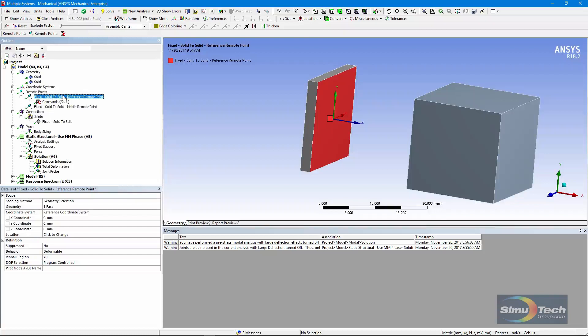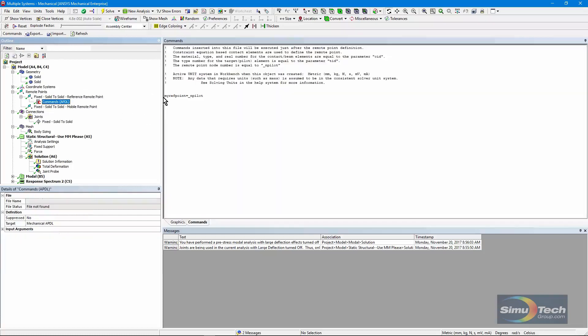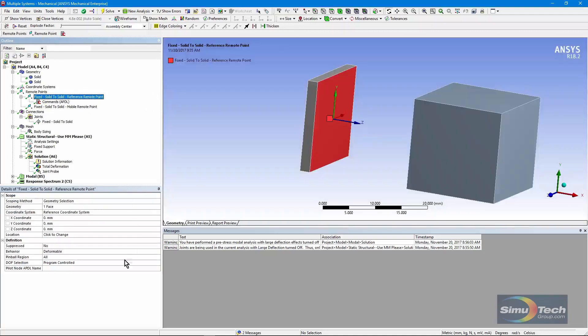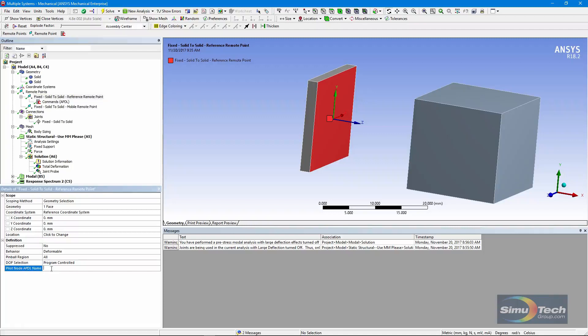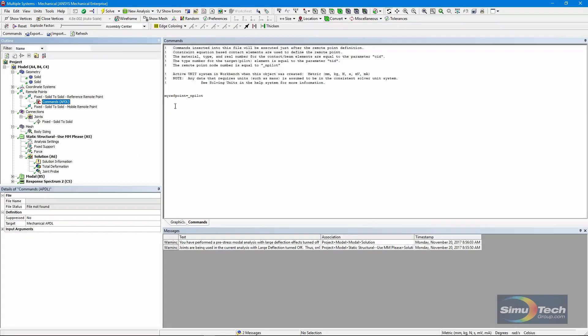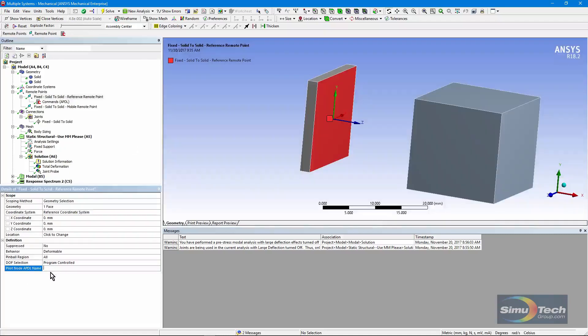In recent versions of Workbench Mechanical, rather than put this APDL command in, you could get the pilot node or that joint in a parameter whose name you put in right here. So that's been available in more recent versions, and we don't need to use this command. And we could just take myRefPoint and put that variable name in here.